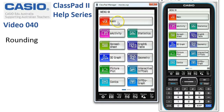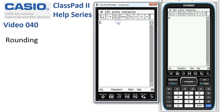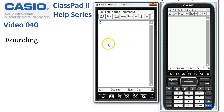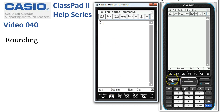Rounding. We'll start in main and we'll work in decimal mode for this activity by tapping on Standard at the bottom of the screen. Our job is to find the square root of 320 to three decimal places.